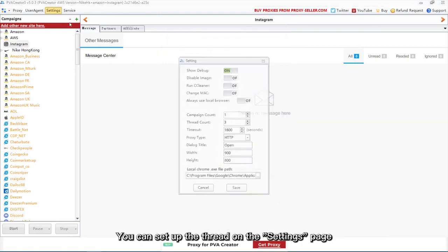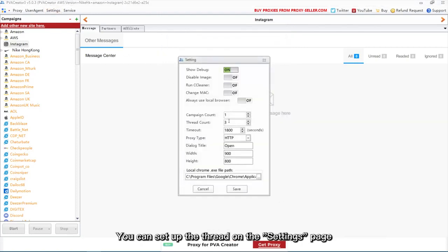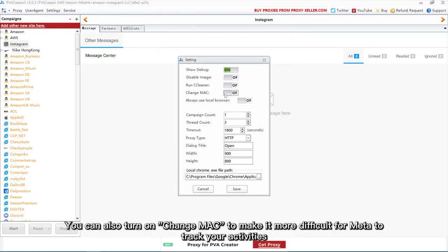You can set up the thread on the settings page. You can also turn on Change Mac to make it more difficult for meta to track your activities.